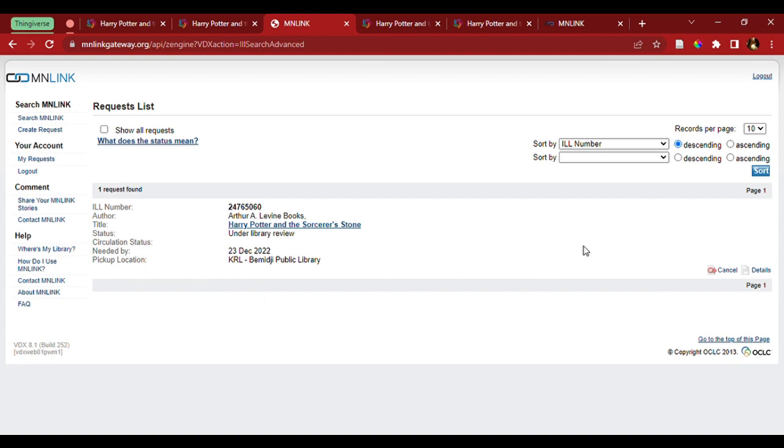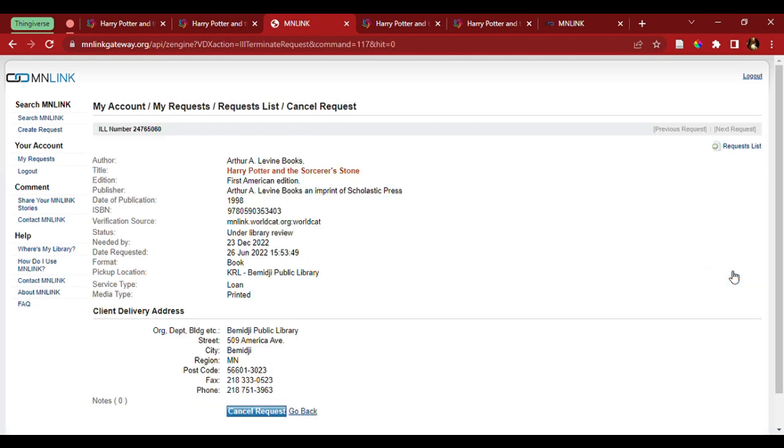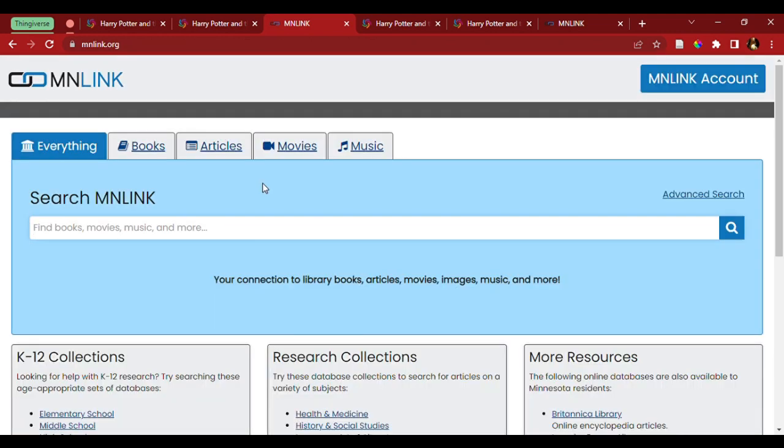So, we're going to come over, select cancel, leads us to this page, and then down here we click cancel request. And that is how you're able to place a book hold in the Kitschigami library system, as well as a request through MinLink.